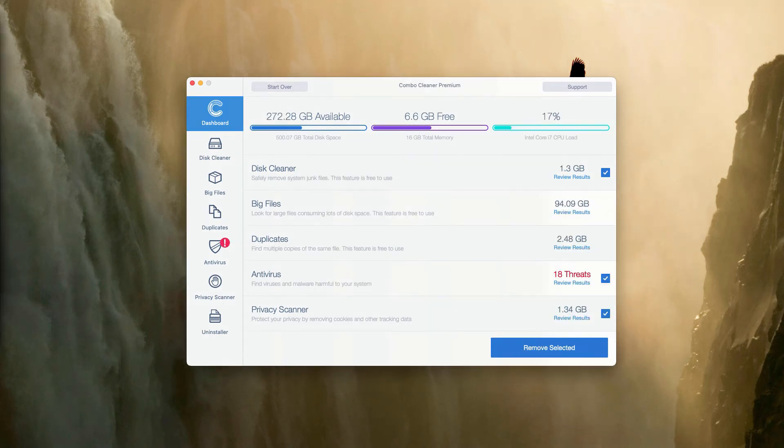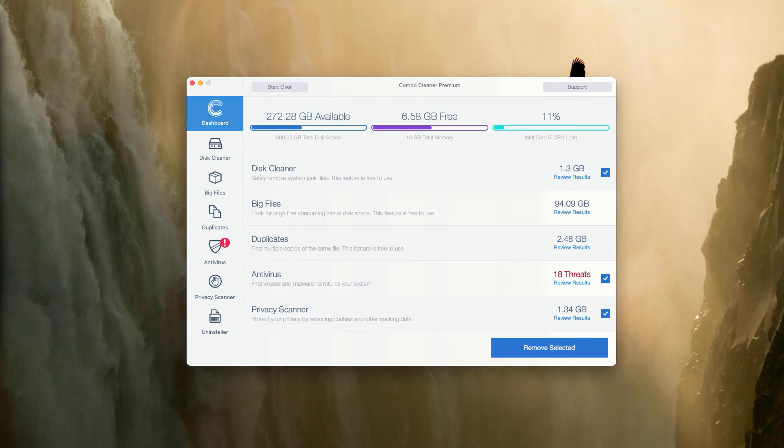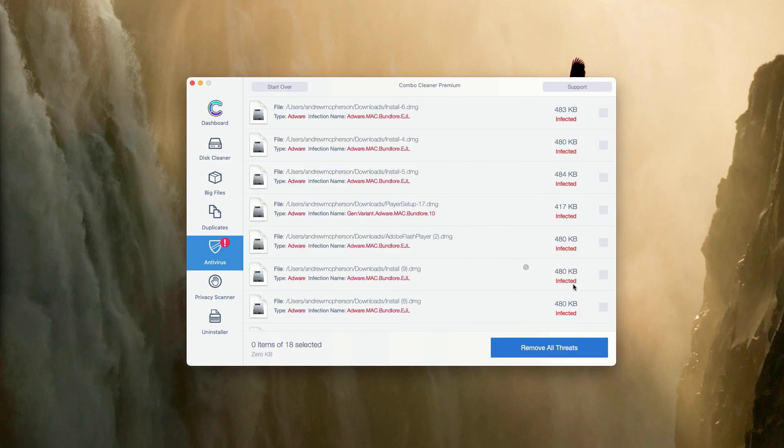This is the end of scanning by ComboCleaner Antivirus. Of course, in your case it will be in the trial mode, but you may go to the antivirus section. The program will show you the total number of threats that were found during the scanning. Click on Review Results.